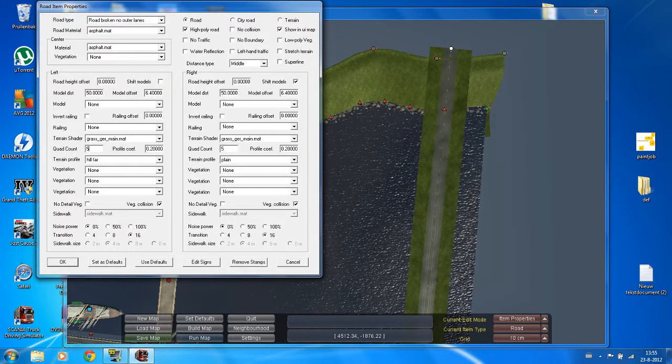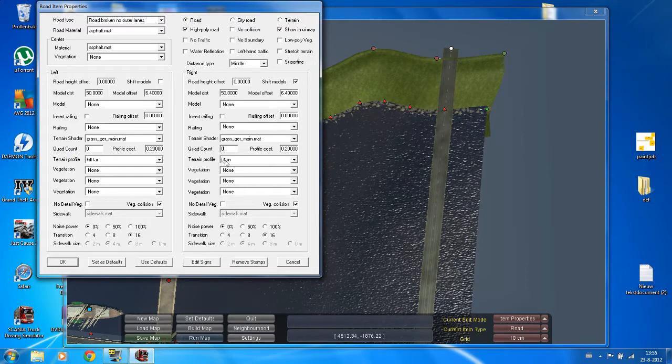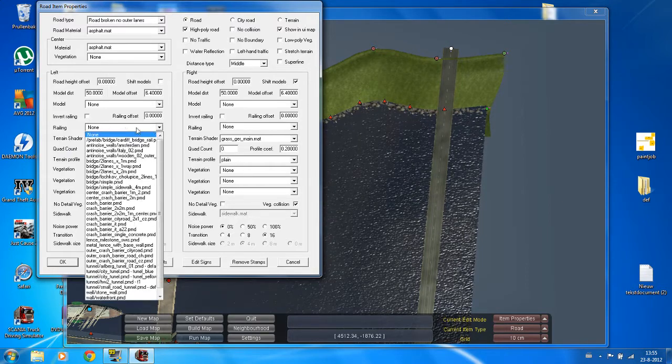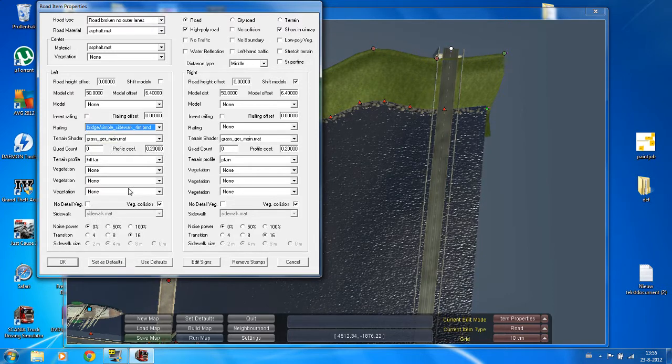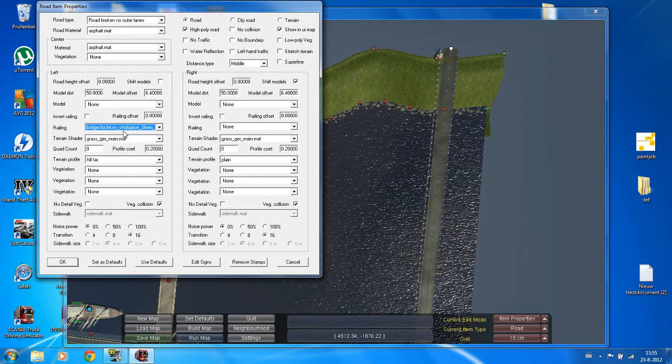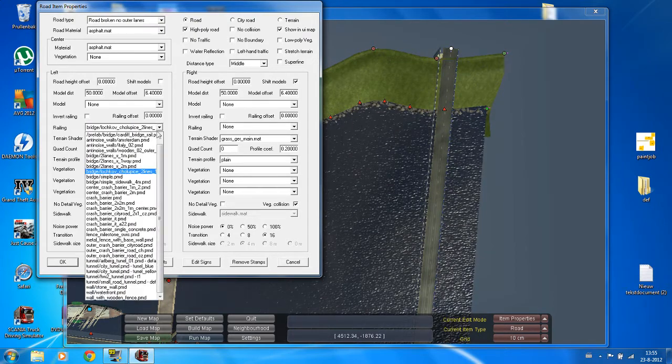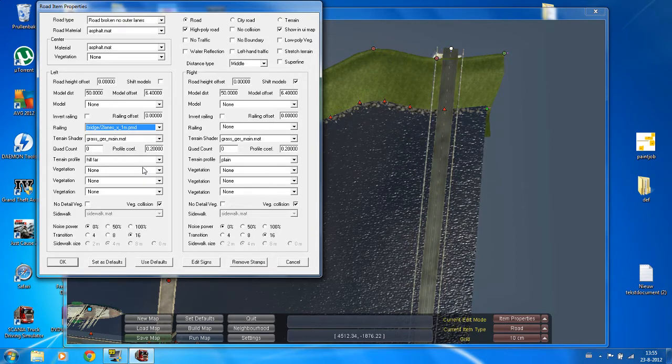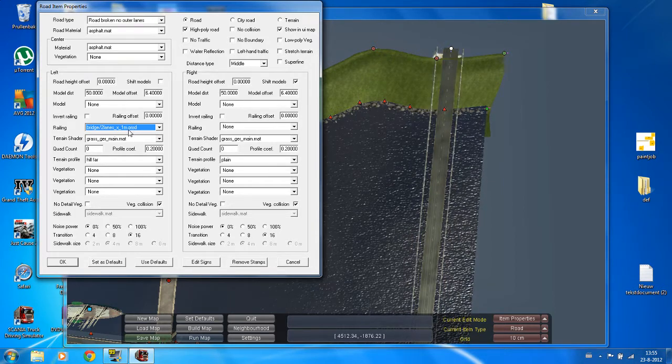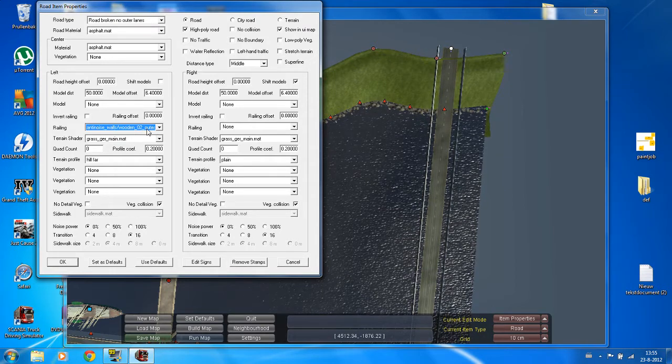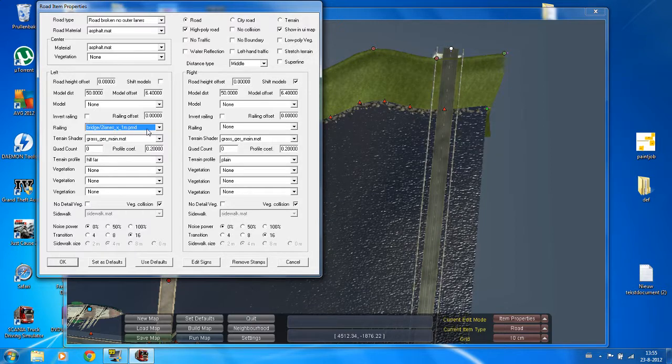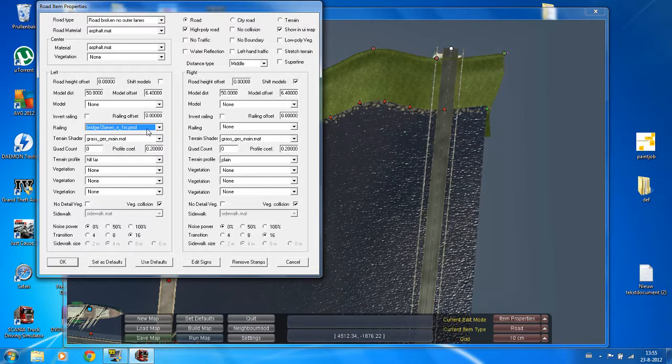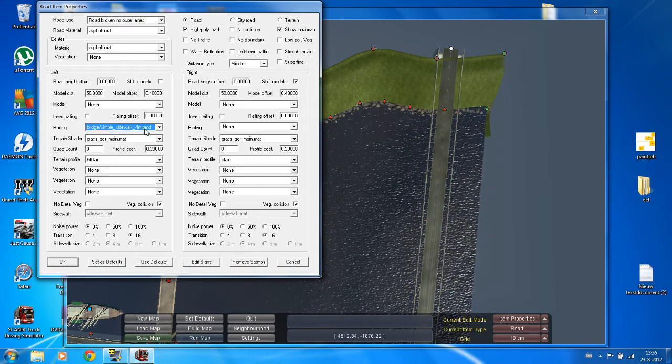So first of all, what you need to do is the quad count, put them on zero. You know, a bridge doesn't often have grass next to it. Then you go to railing and you go here. A bridge simple, like with a sidewalk by 4 meters. Normal bridge. This is a prefab bridge for motorway. Two lane bridge, one way.